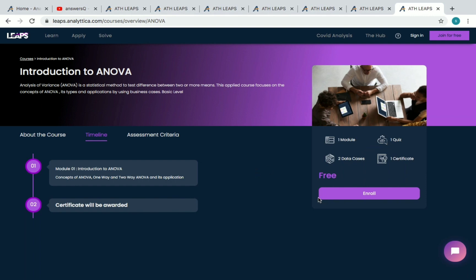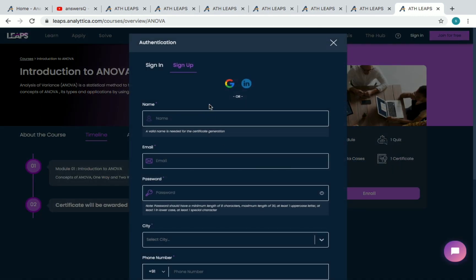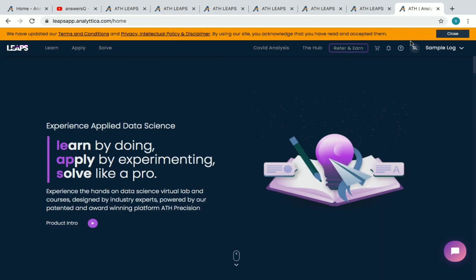Now let's look at how to enroll in a course. On the platform you can see 'Sign In' or 'Join for Free.' If you have an account in LEAPS you can sign in; otherwise click 'Join for Free.' You can register with your details or use a Google or LinkedIn account to log in.